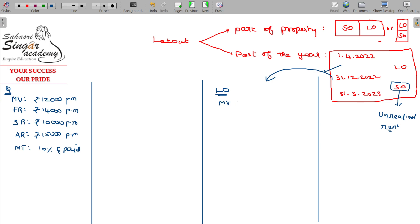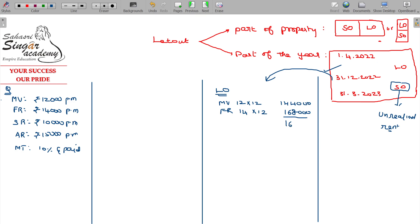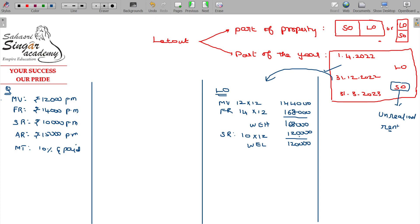Municipal value: Rs. 12,000 per month into 12 months = Rs. 1,44,000. Fair rent: Rs. 14,000 per month into 12 months = Rs. 1,68,000. Between these two, whichever is higher will be taken. Then take standard rent: Rs. 10,000 per month into 12 months = Rs. 1,20,000. Between the higher of the first two and the standard rent, whichever is lower will be taken — Rs. 1,20,000. This value is named as expected rent.